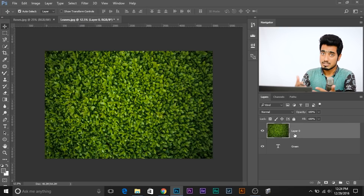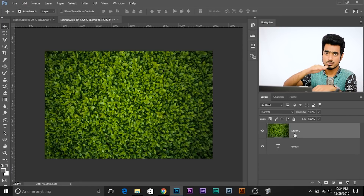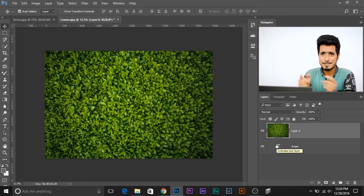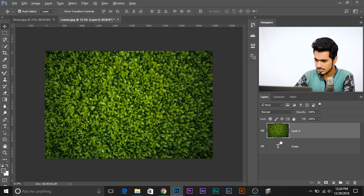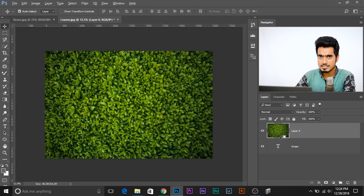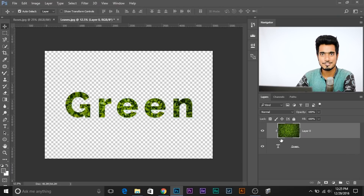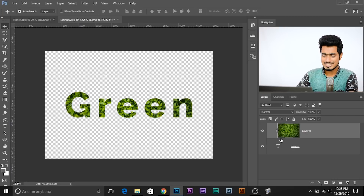You can't see anything right now because the foliage layer is above the text layer and the text layer is beneath it. Now the most important and exciting step: press and hold Alt, or Option if you're on a Mac, and move the cursor between these two layers. You'll see the cursor changes to a box with an arrow. When that cursor changes, just click — and you're done.